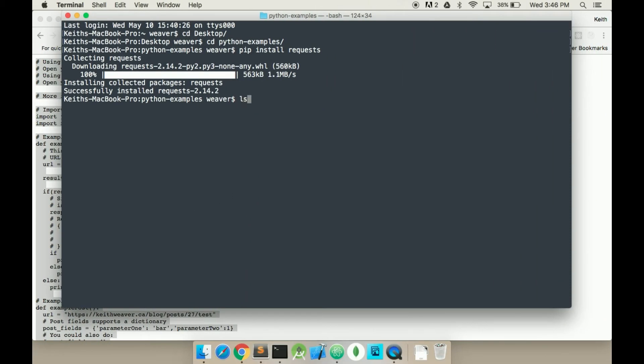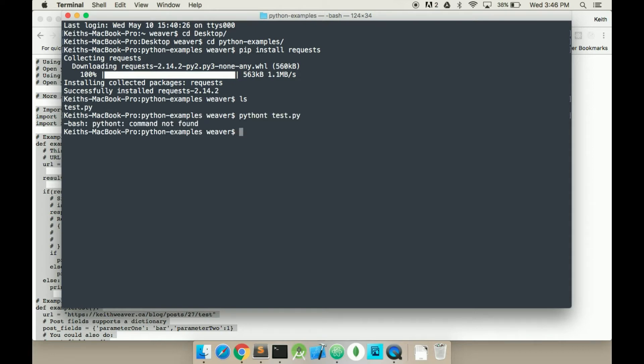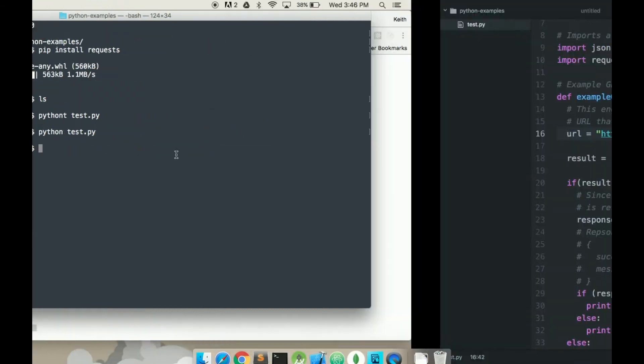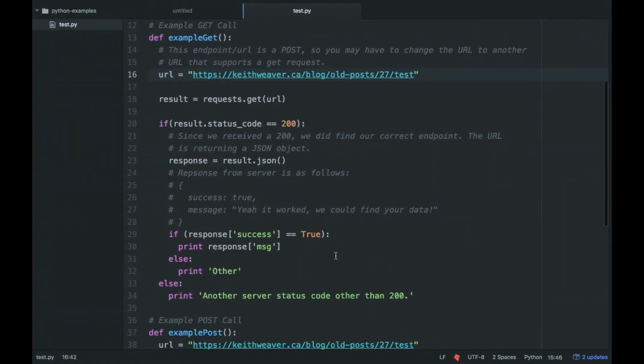So now I'm here. I'm going to type in python test.py. And there's a typo in my command. python test.py. Other, which means response. So the response, the status code came in as 200, so I was able to get the URL.